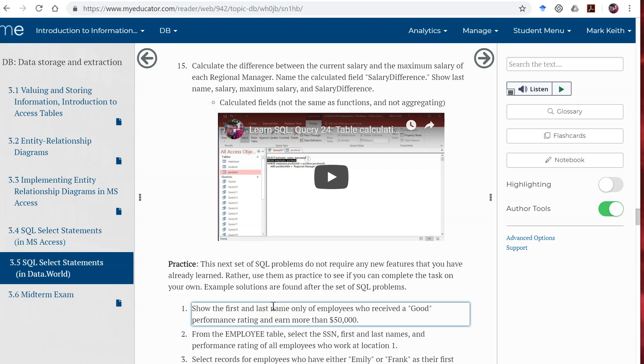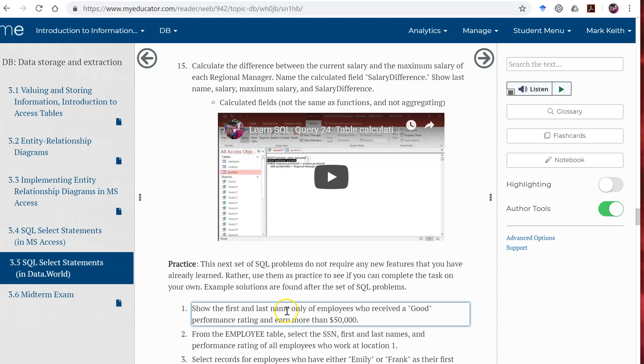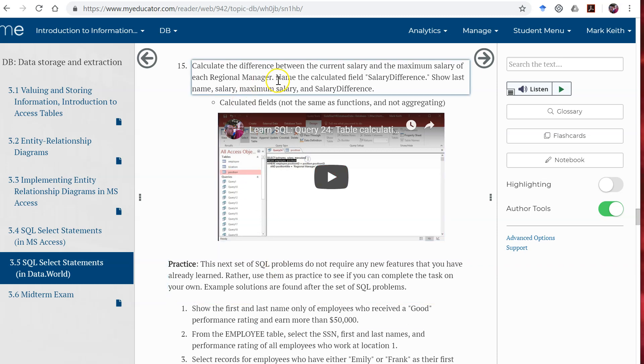Okay, one more topic that we want you to learn before we turn you loose and let you do some practice down here on your own. So you've learned how to use SQL functions, but now let's have you learn how to use calculated fields.